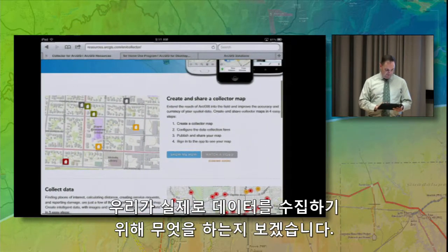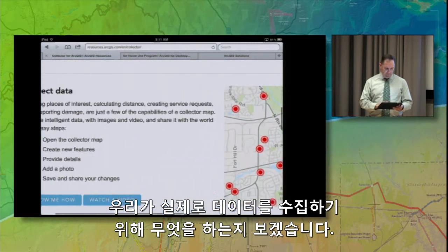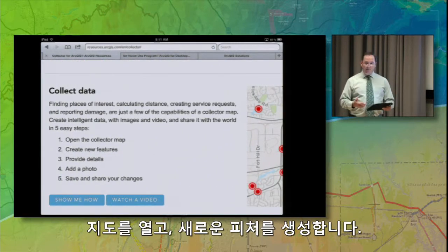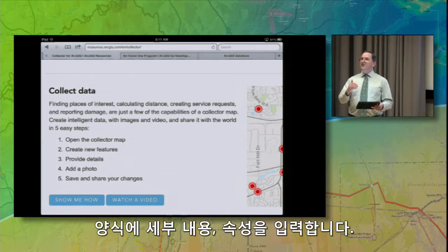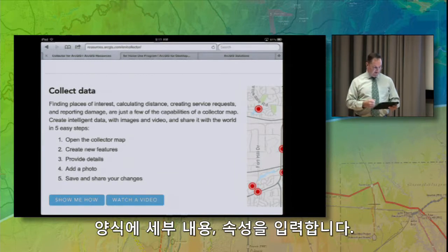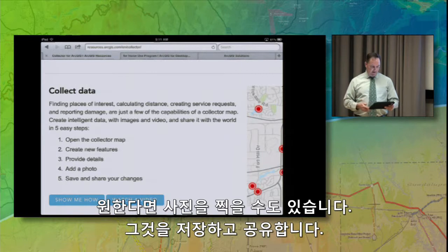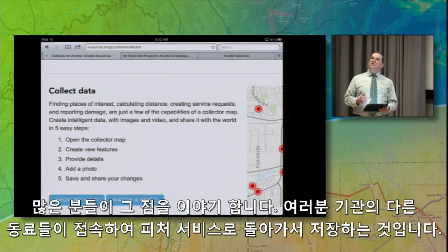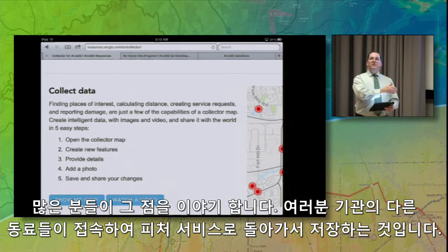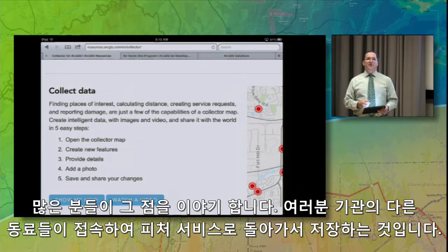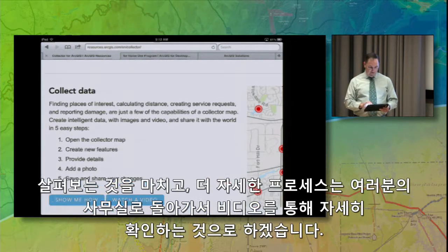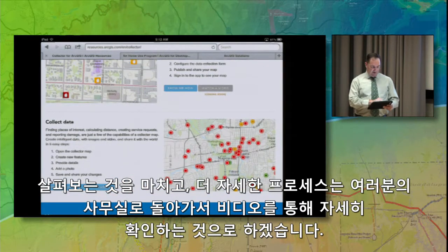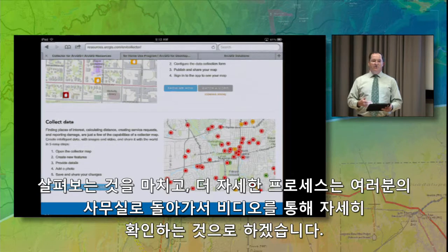Let's see what we actually do out in the field when collecting data. Open up the map, create new features, provide the details in the form — the attributes. You can take a photo if you'd like, and then save and share that. The minute you save that point, it's actually going to be saved back to the feature service, which can be accessed by other folks back in the organization. There are also links here for show me more and watch videos, so you can go back to the office and learn more about this process.